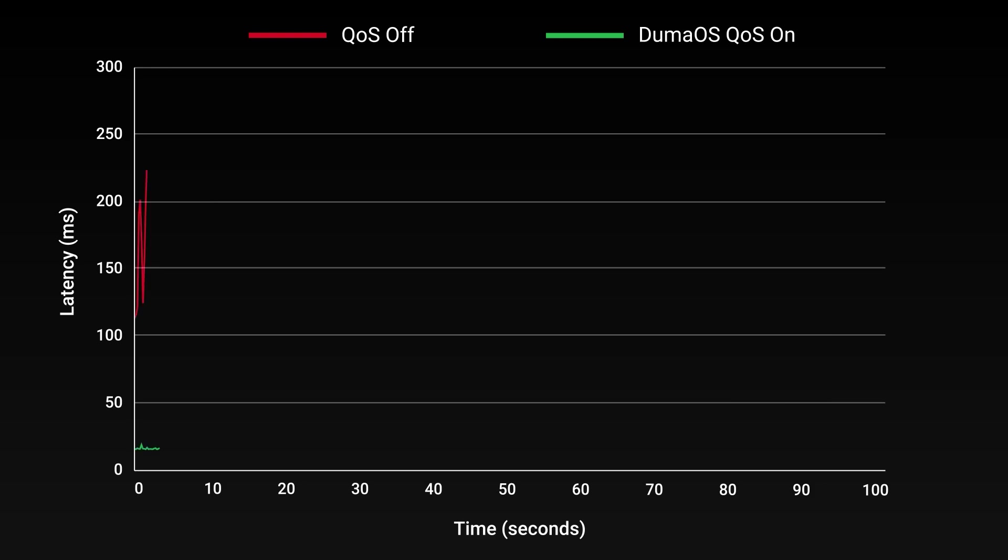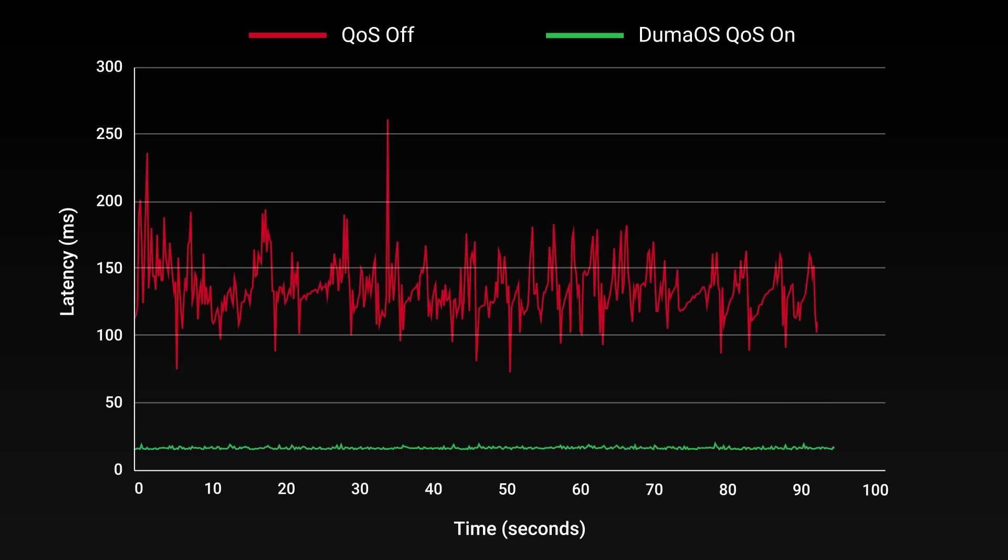The results are impossible to deny. Duma OS's patented congestion control and QoS ability eliminate queuing on a completely different level to anything else around.